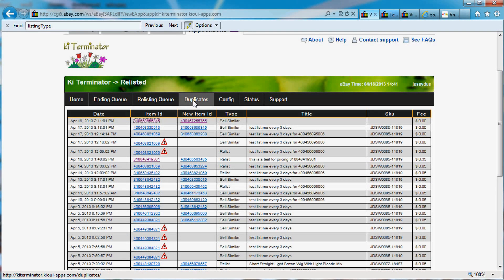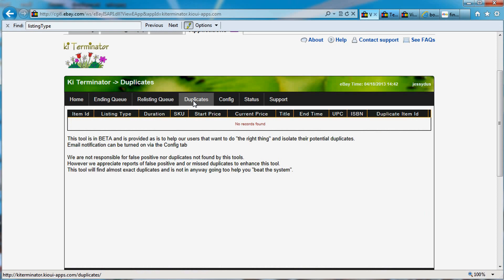Now let's go look at the duplicate tab. It takes a little minute to actually come through, and I have KiTerminator that's actually telling me right now that my item got relisted. You cannot see it because it's in a little pop-up. So I'm going to try to open my email and show you that email we got from KiTerminator that shows that this item was relisted.